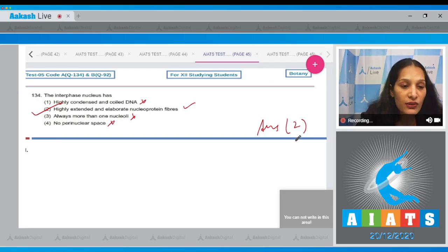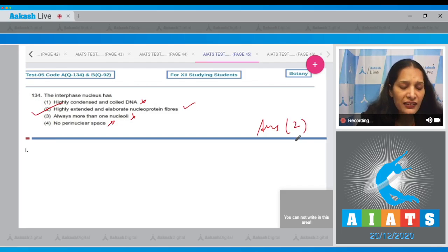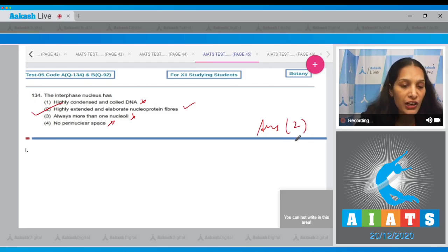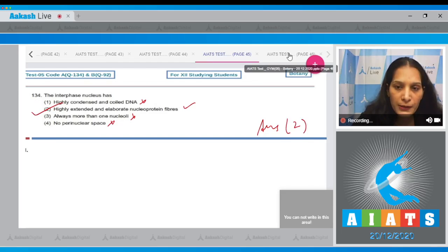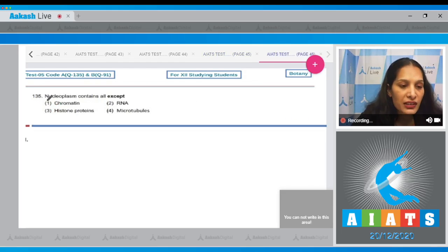So the correct option for the given question is option number two, as the interphase nucleus has highly extended and elaborate nucleoprotein fibers called the chromatin fibers.